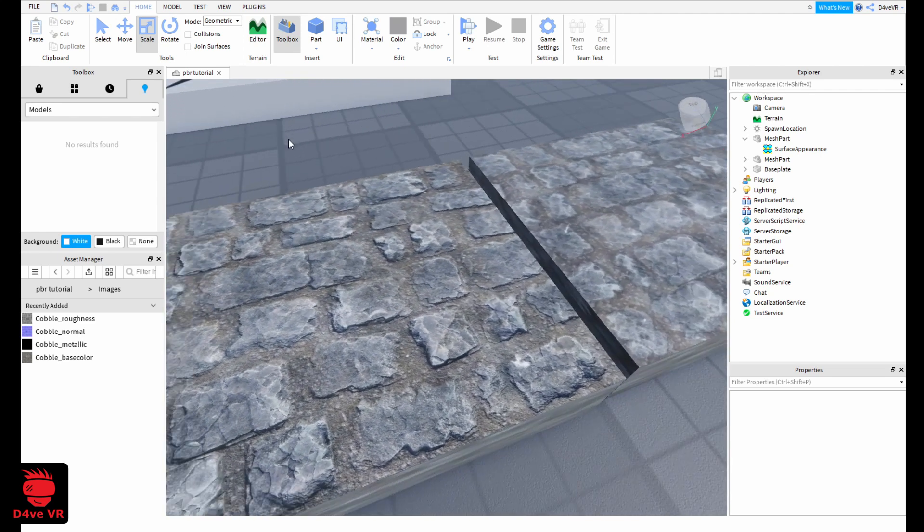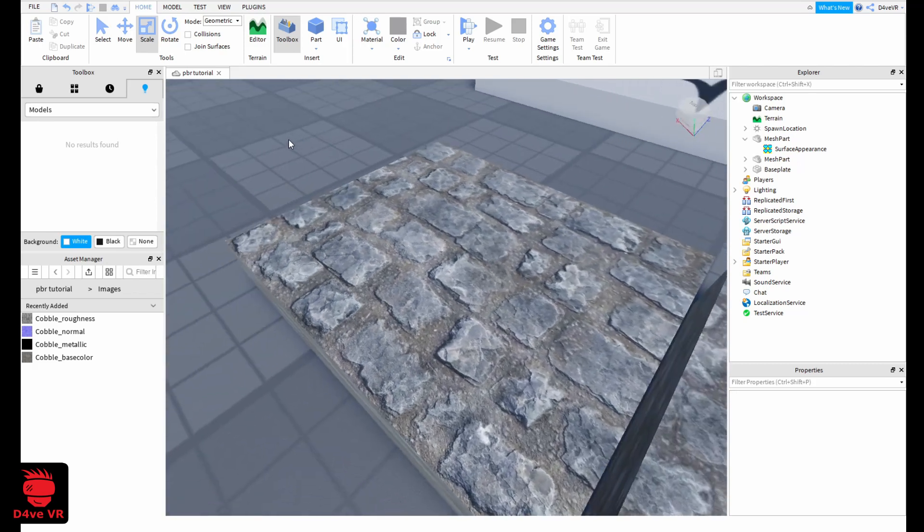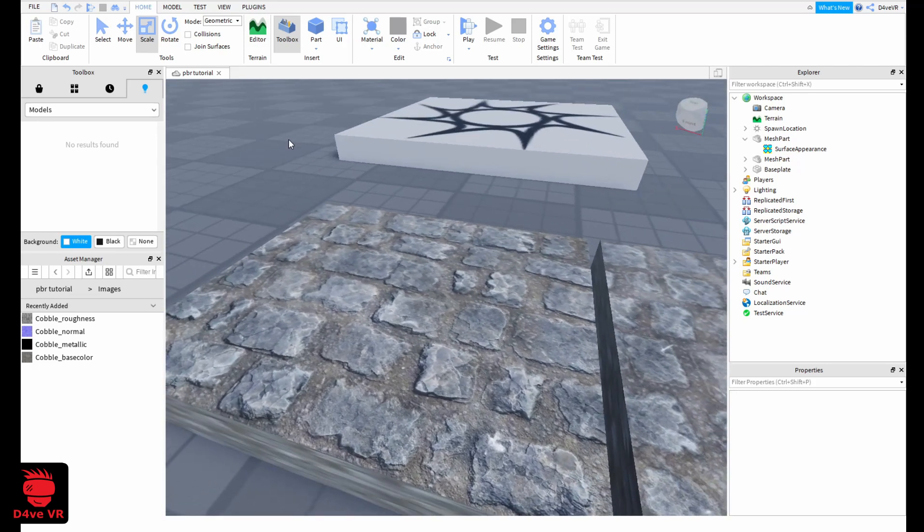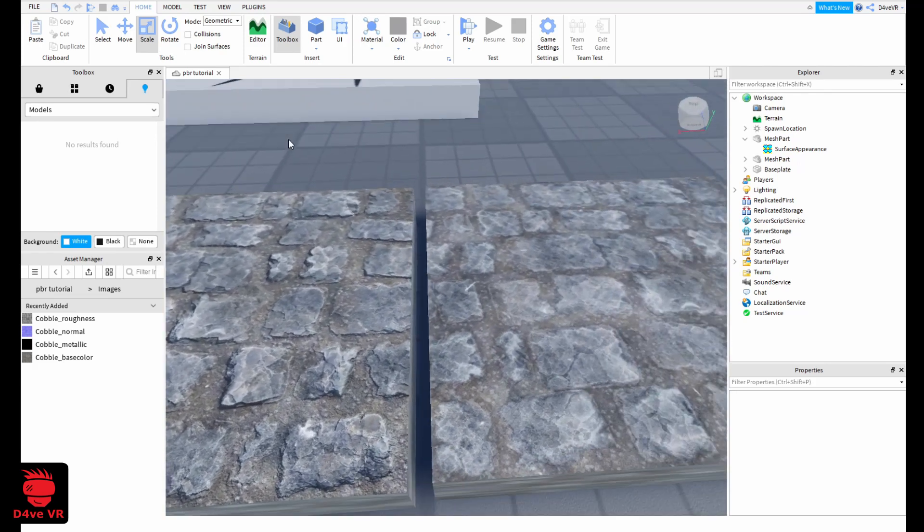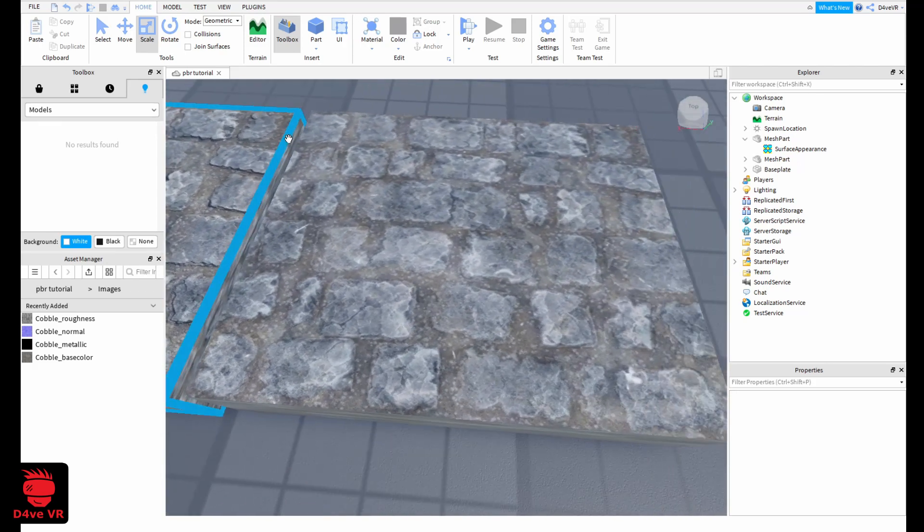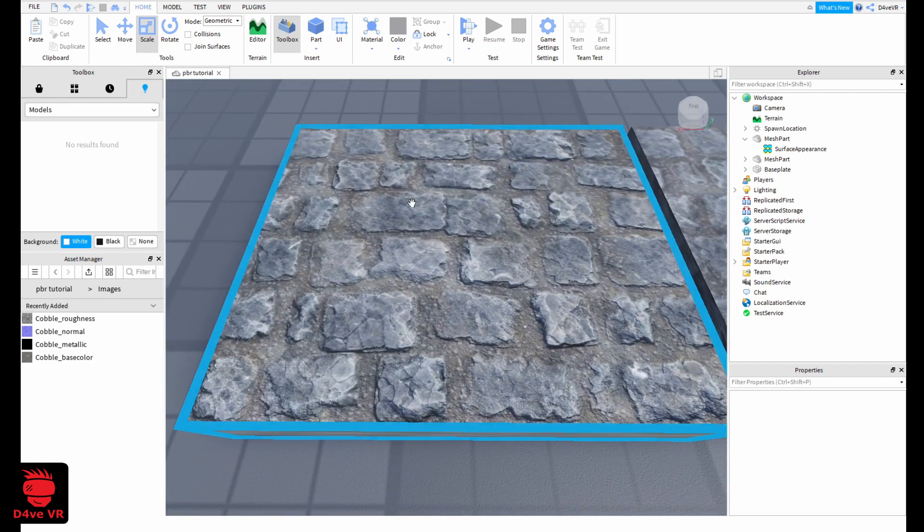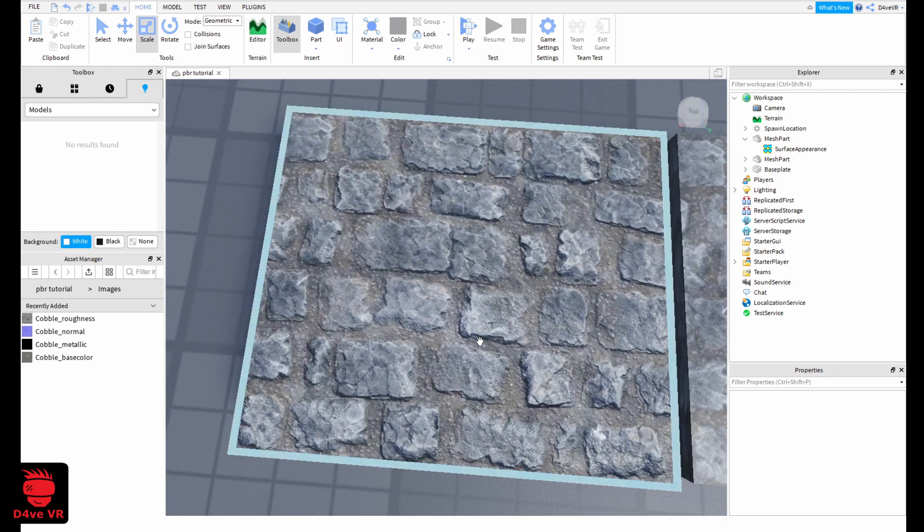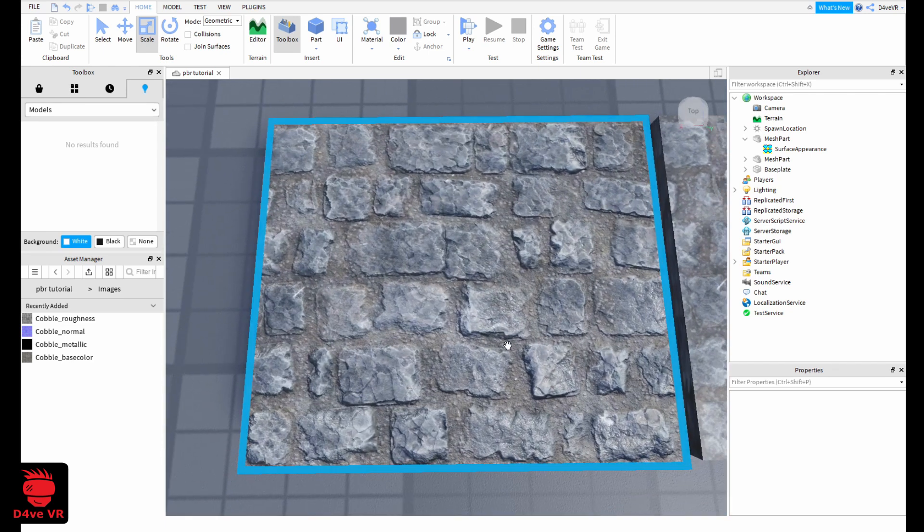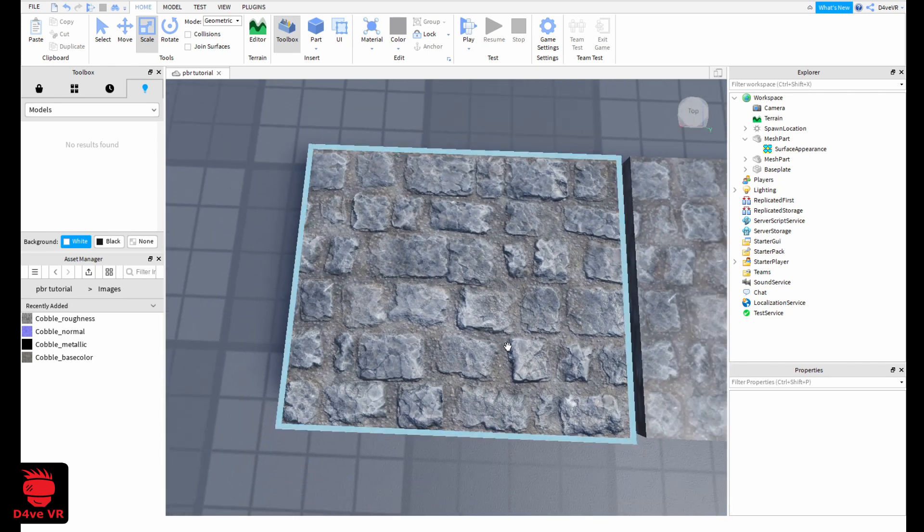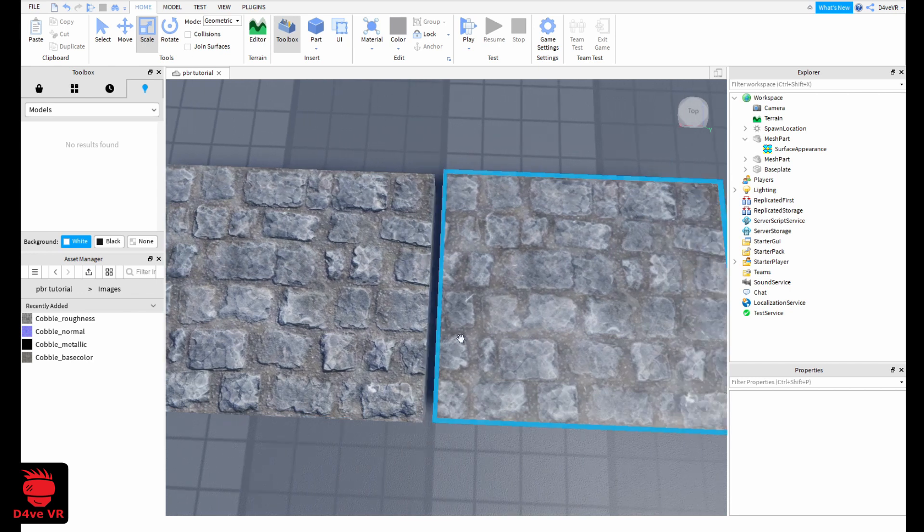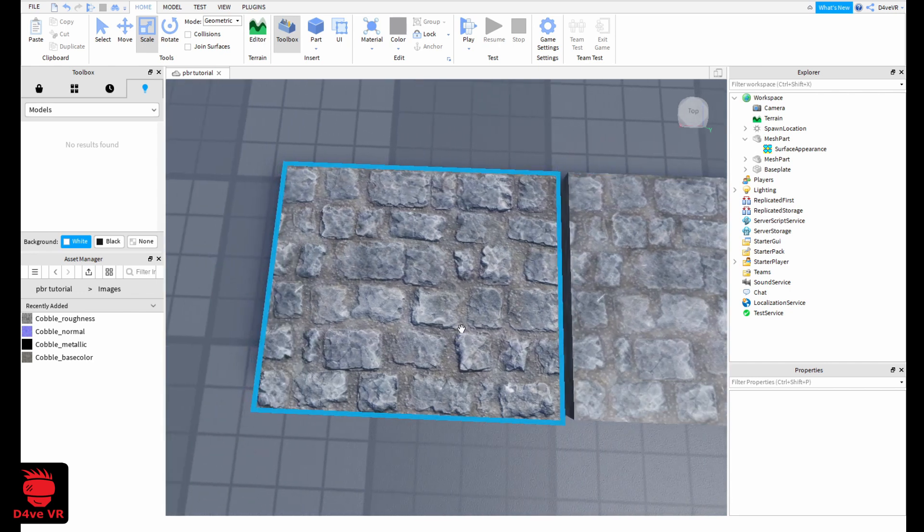Sometimes we need to wait a few seconds for the texture to load. Here you can see the difference. This looks very realistic. It looks much better than this one.